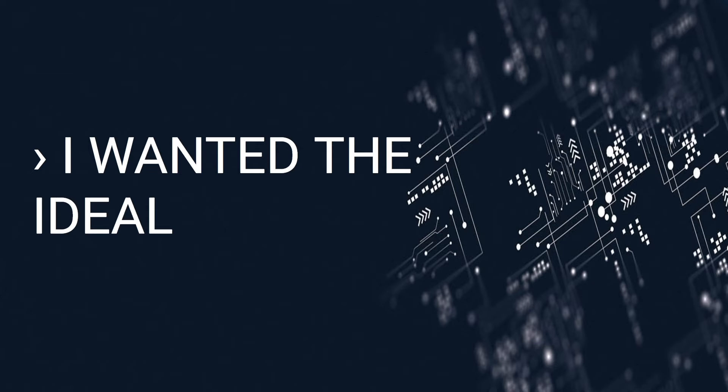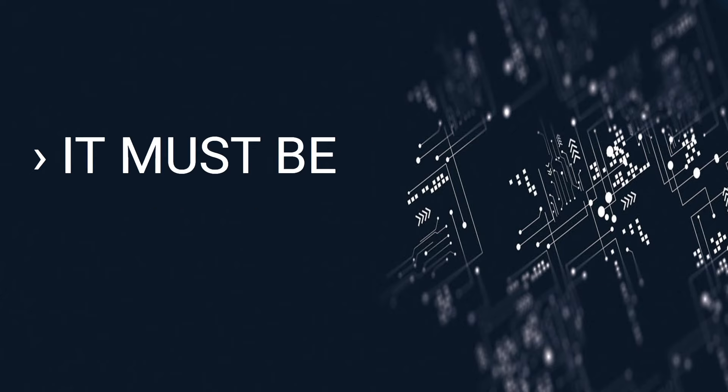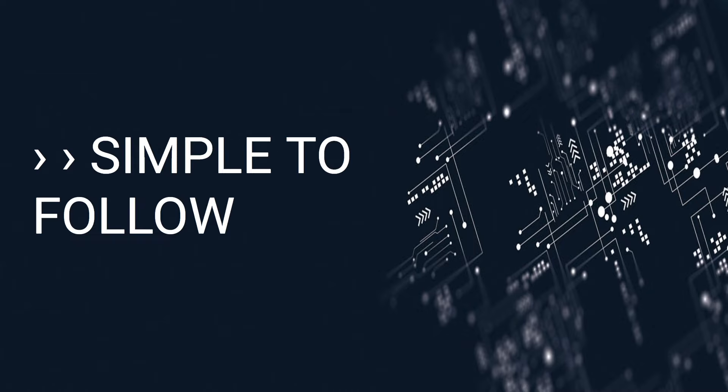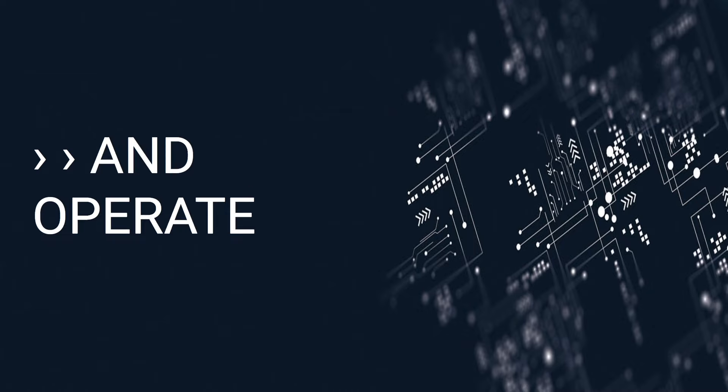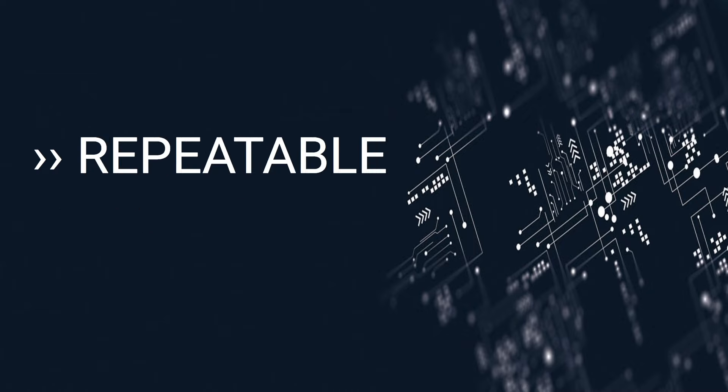Welcome. I wanted the ideal income strategy to be ideal. It must be low-key, simple to follow and operate, automatable, repeatable.